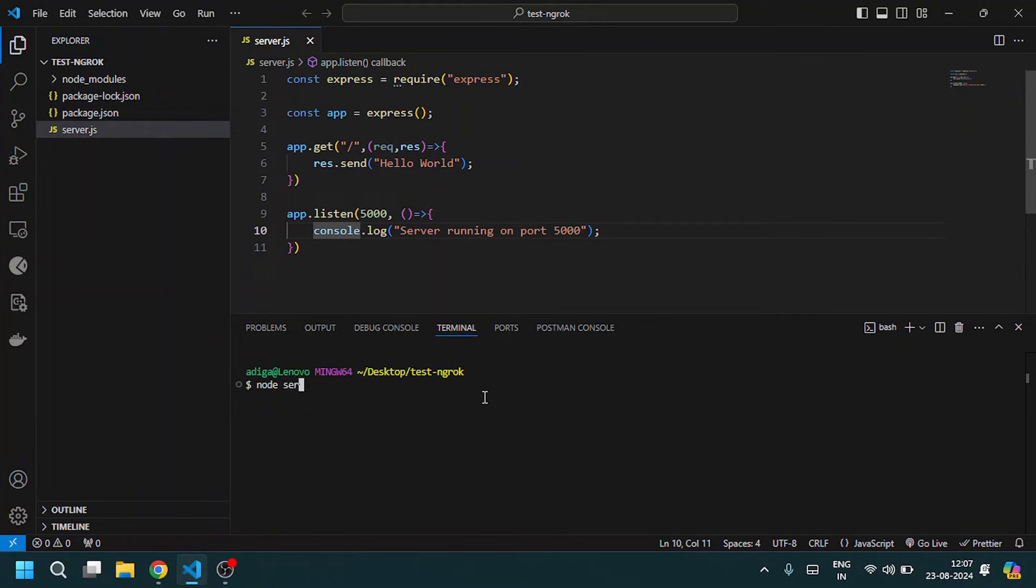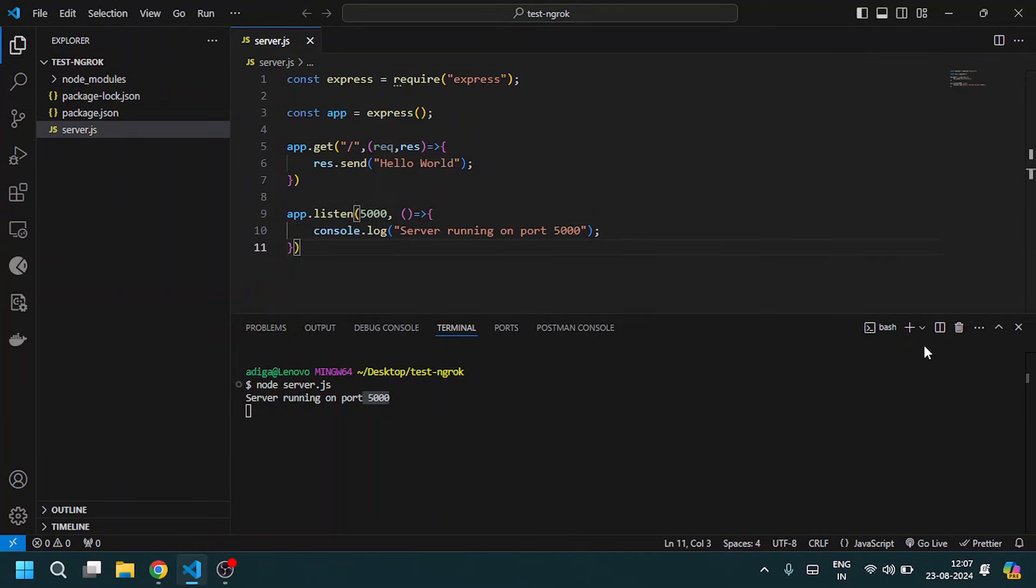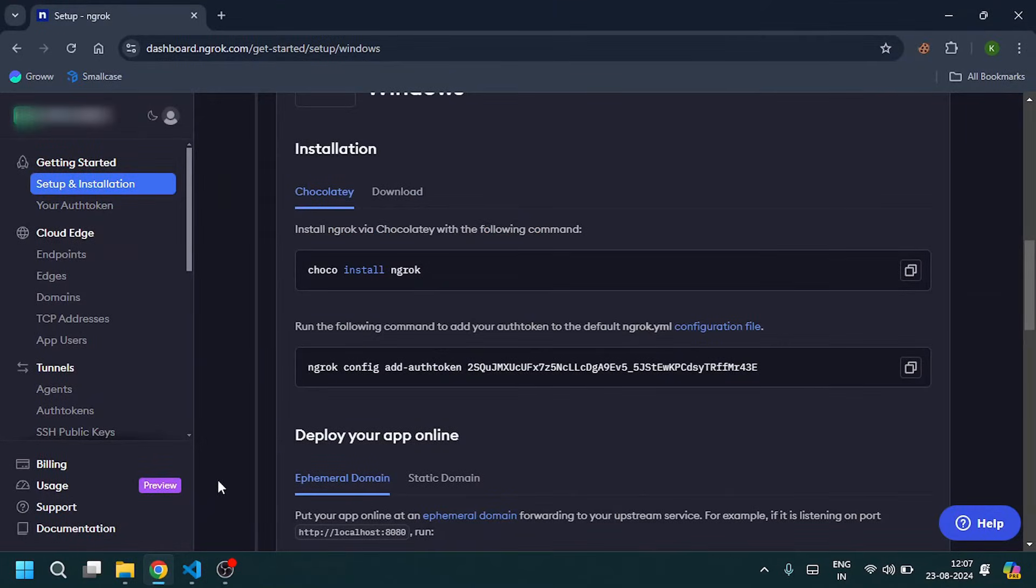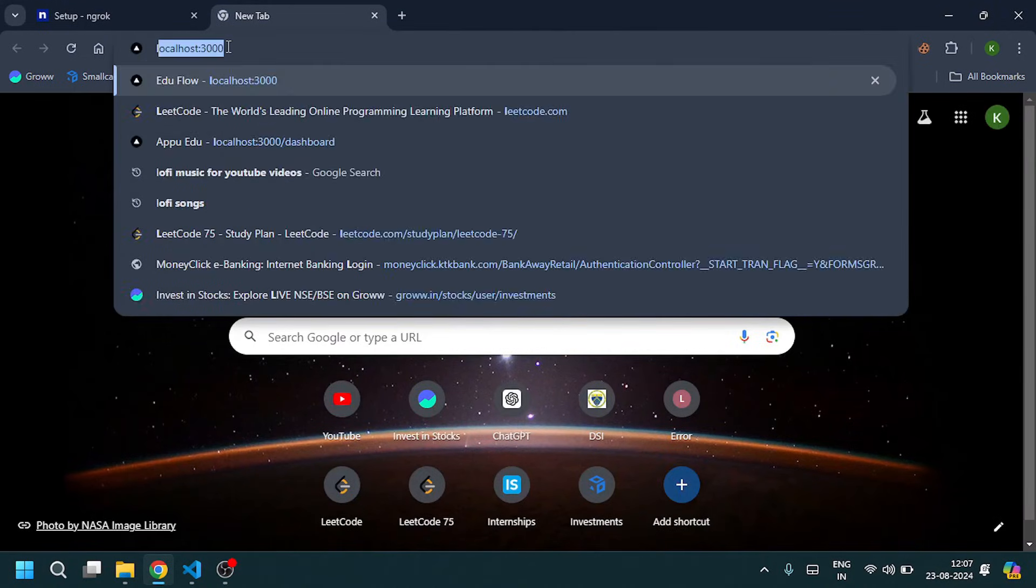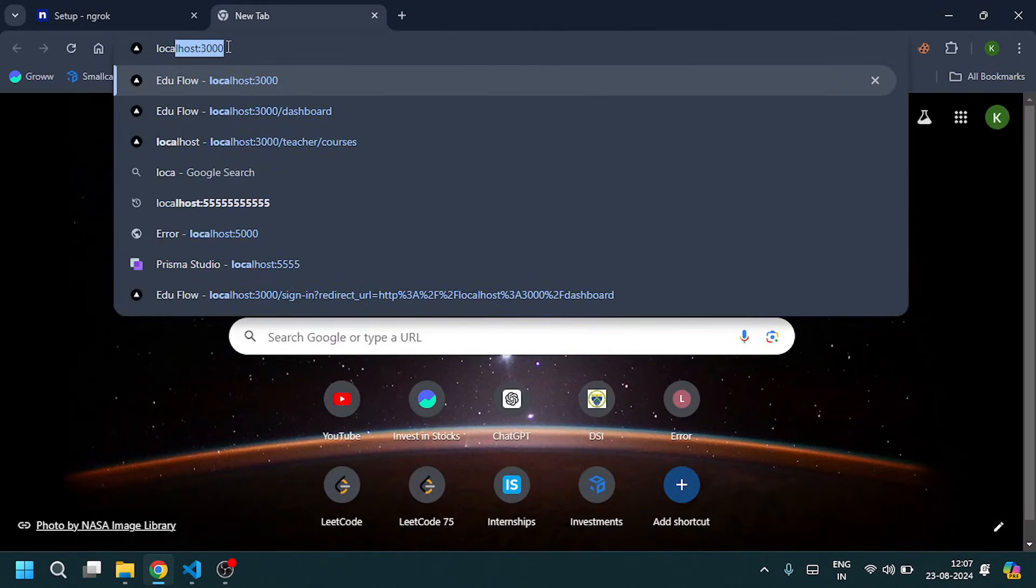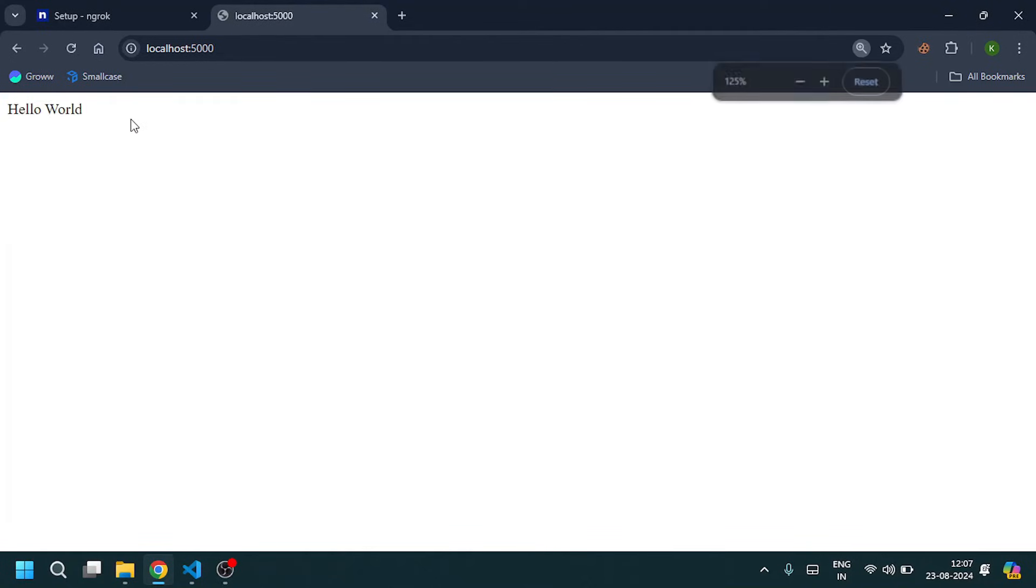Type node server.js. Now it's running on port 5000. Open Chrome, open a new tab, and paste the localhost URL, which is localhost:5000. It gives the response hello world.